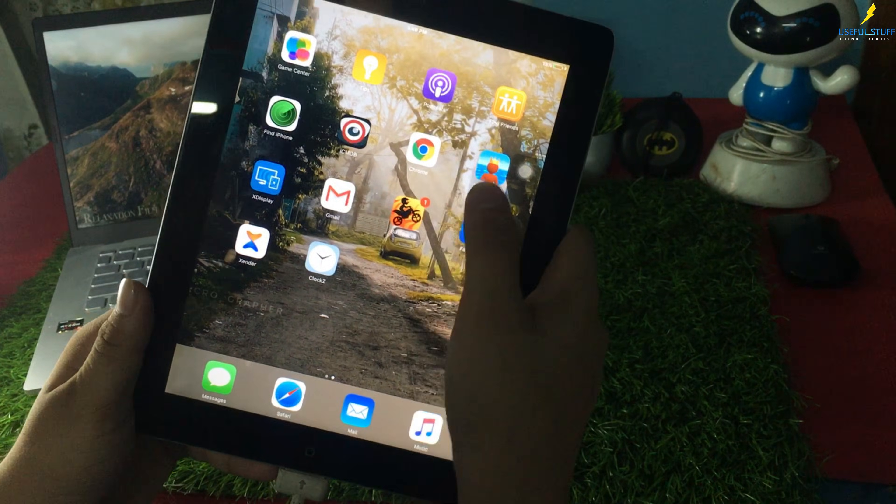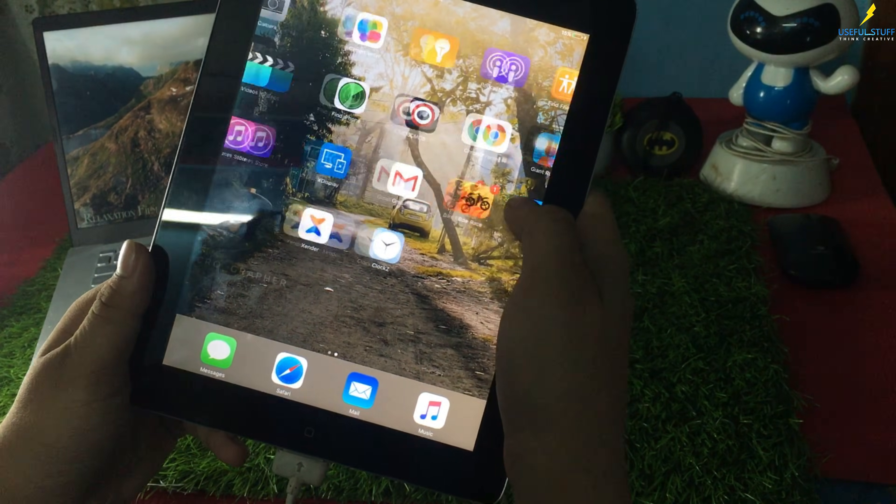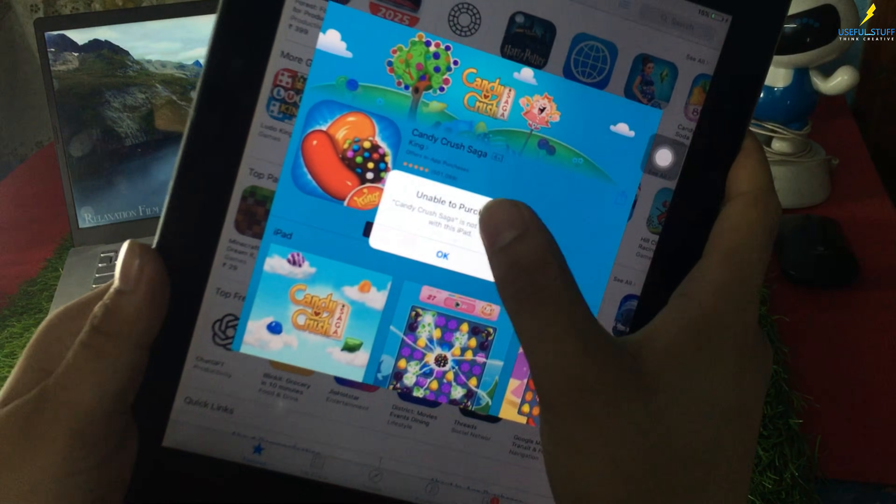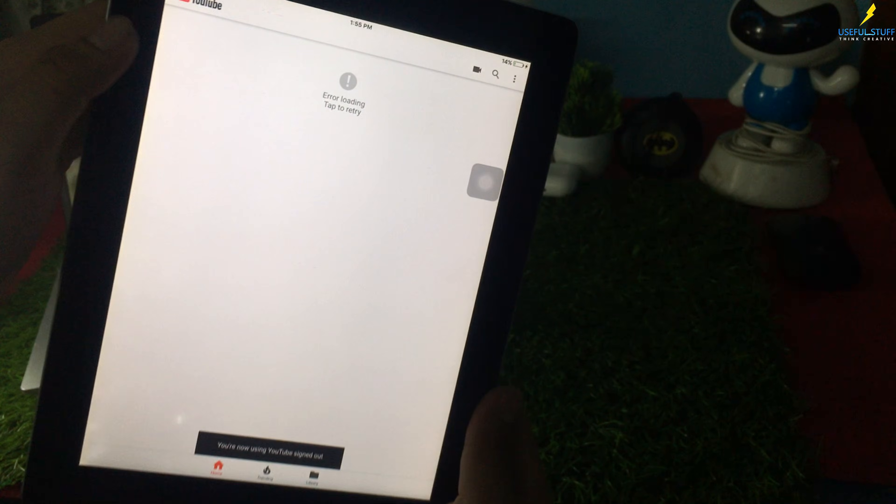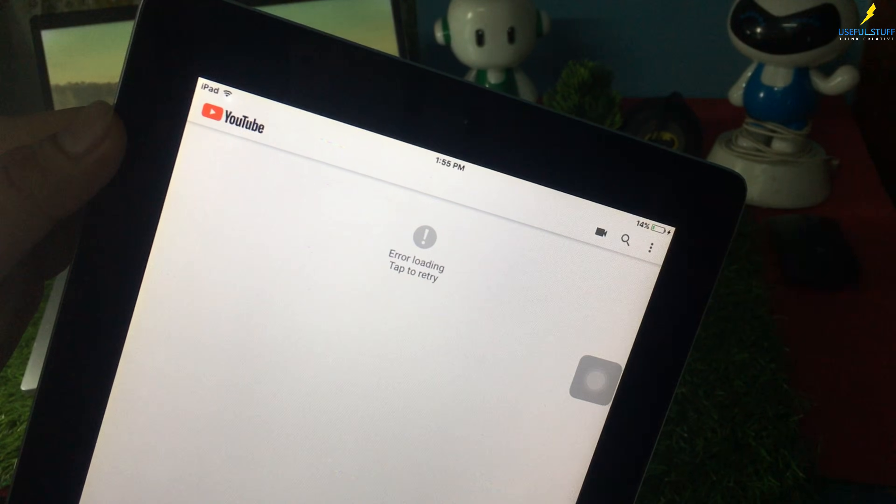But sad part, the iPad is really outdated now. Most modern apps don't even support it anymore. It runs super slow and the browser crashes.